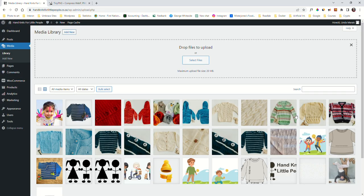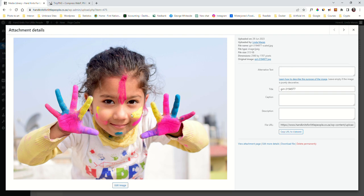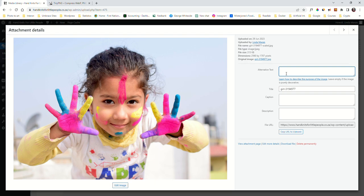While we're doing that, on the right hand side here you'll see this alternative text. Alternative text is also used in search engine optimization. It helps people that are blind, or mostly blind I suppose, to understand if they're visiting the website. As a blind person, this alternative text here is going to tell them what the image is about.